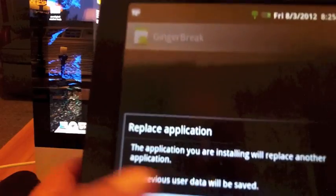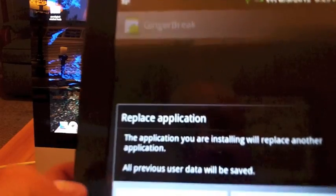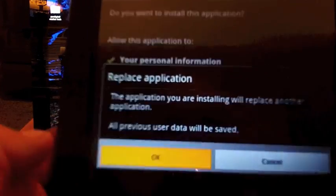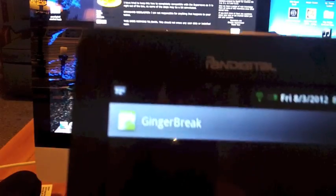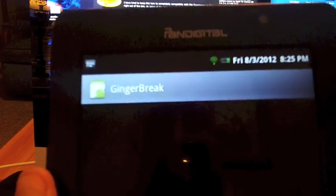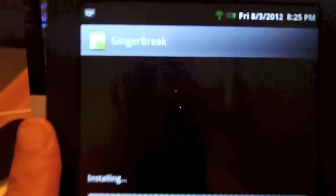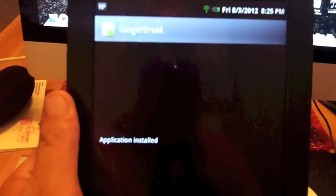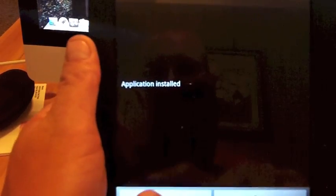It says it's going to replace it, but it's only doing that because I already have it installed. So we've got install. Ginger Break is installing. Application installed, open.